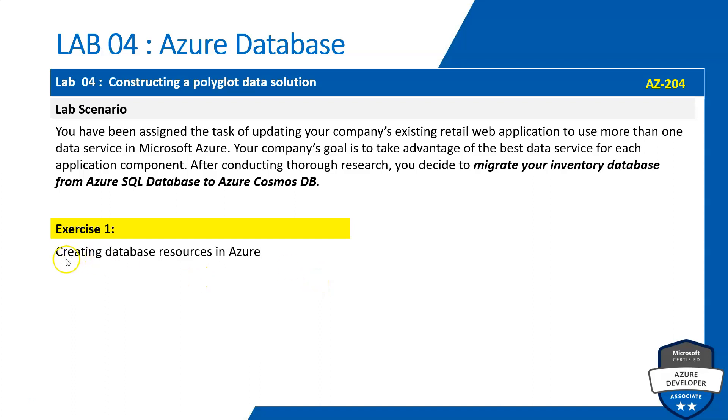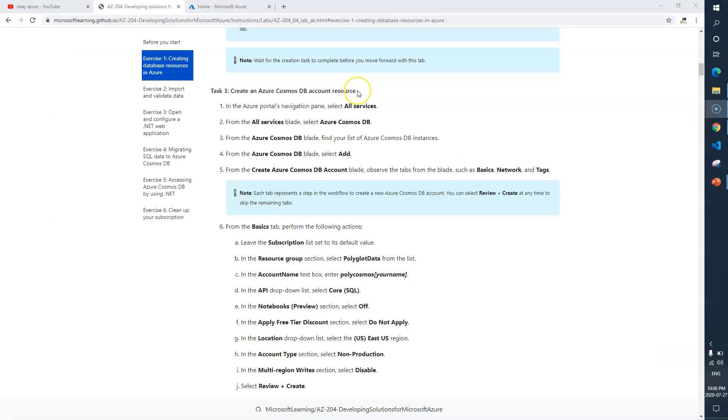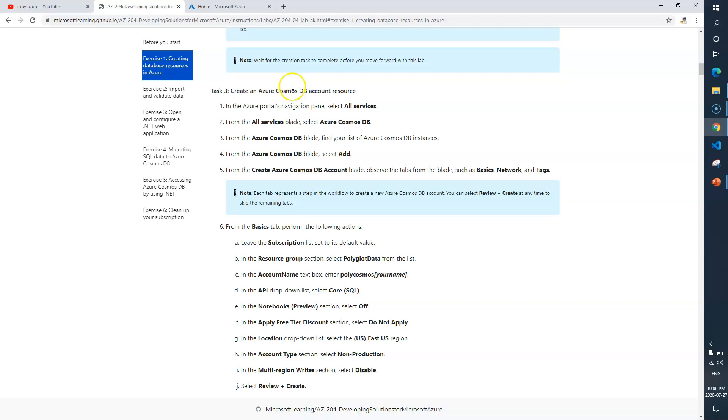All right, let's go and complete the remaining task of exercise one. We need to resume from task three and create an Azure Cosmos DB.